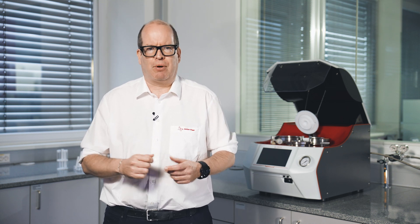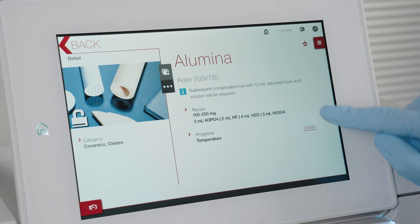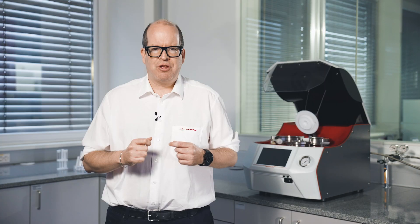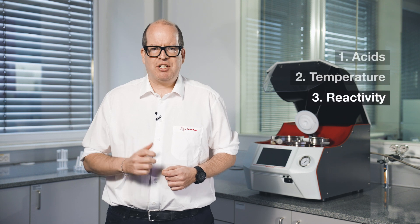Modern acid digestion instruments even suggest appropriate temperature-time programs for individual samples. Such a method contains all important parameters for a complete digestion. Besides acid mixture and temperature, the sample weight and heating ramp are also really important. The third factor to bear in mind is how to keep reactivity under control. For example, when you heat high amounts of a highly reactive sample quickly to high temperatures, the exothermic behaviour during digestion may lead to an explosion because a lot of pressure is built up and released immediately.